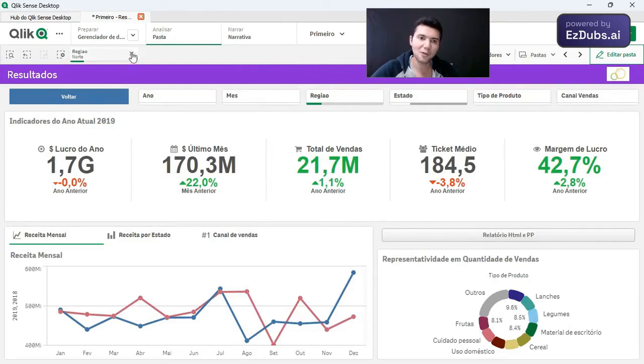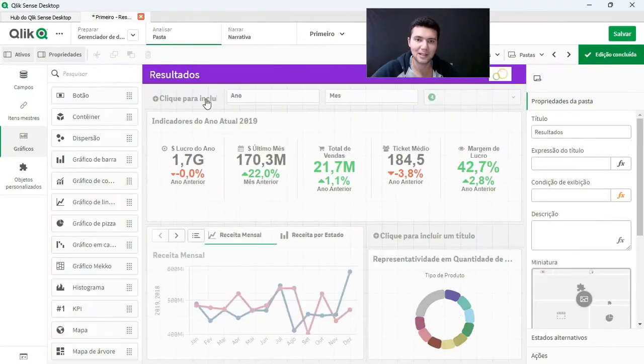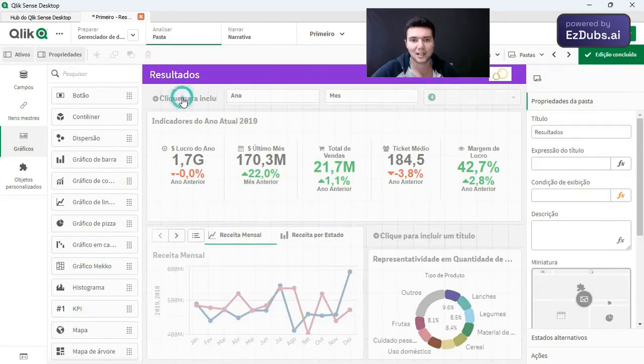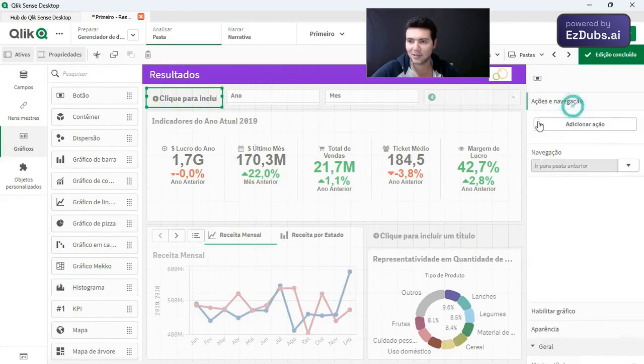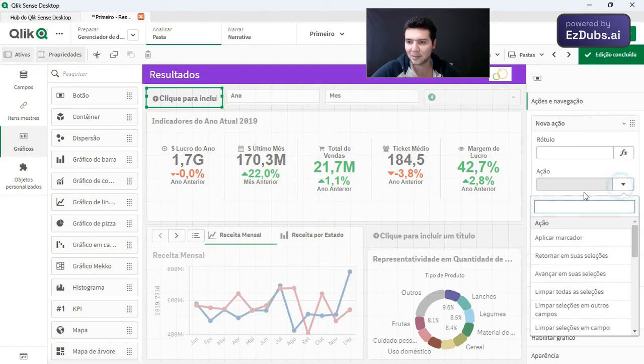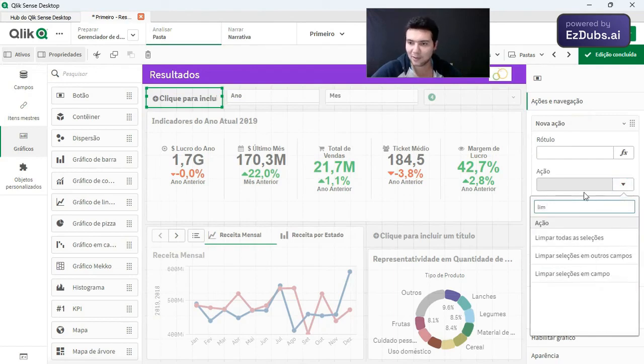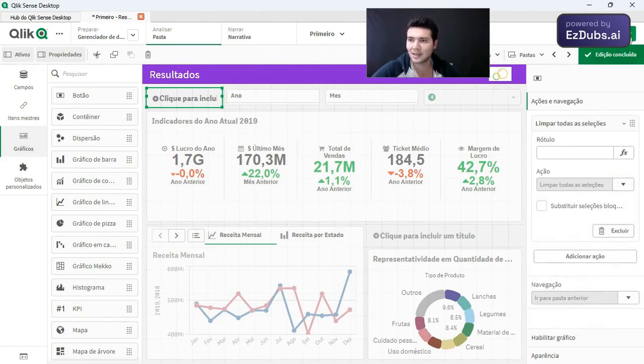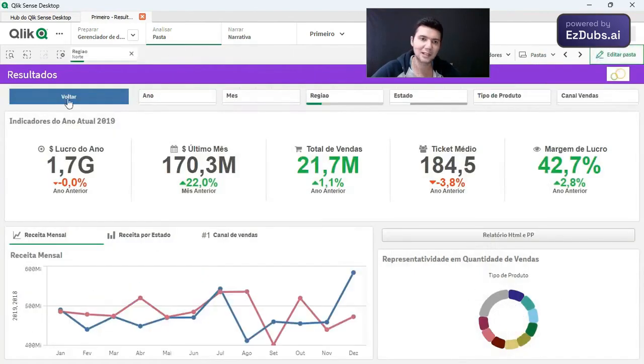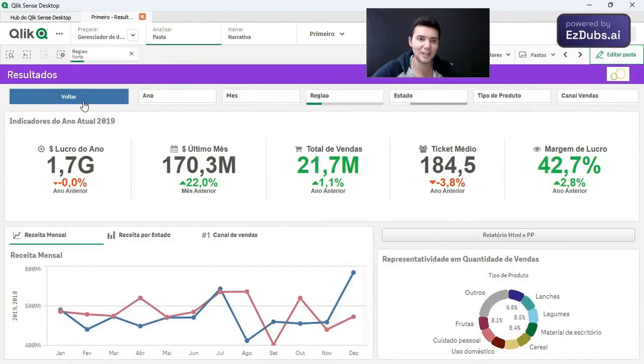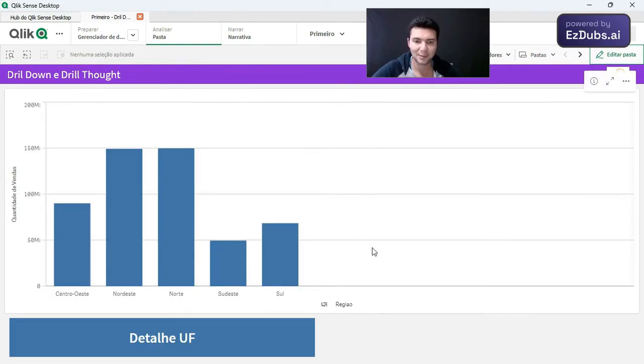When I return, I can remove this filter automatically. I can put here the back button, actions and navigations. It has the navigation. I can be adding an action. And the action can be clear filter, clear all selections, save. Then as soon as I go back, I click on this button. This selection here is going to be deleted.